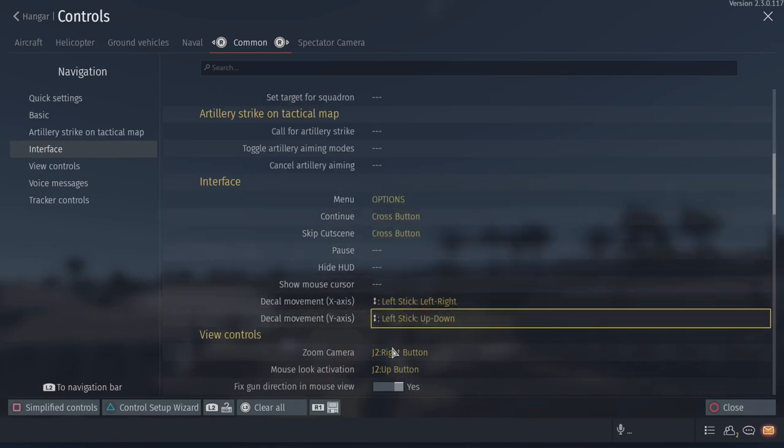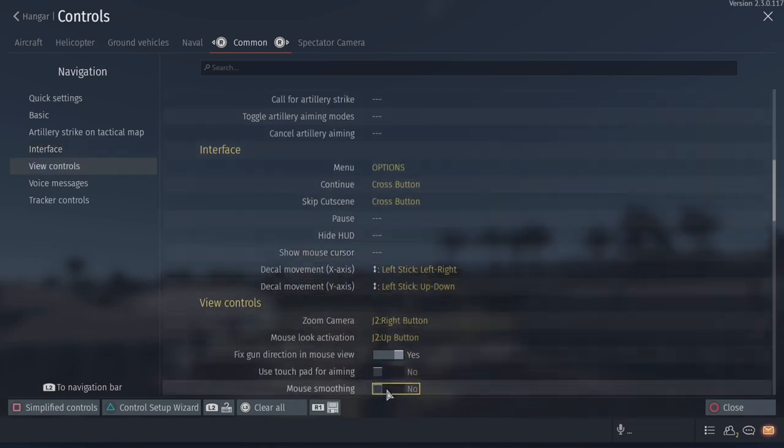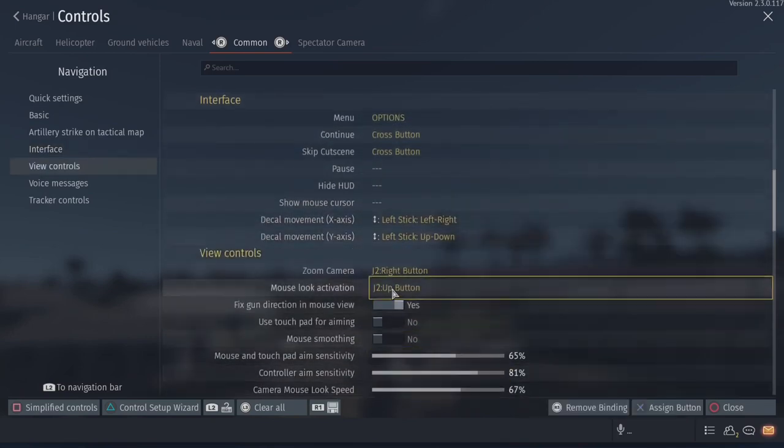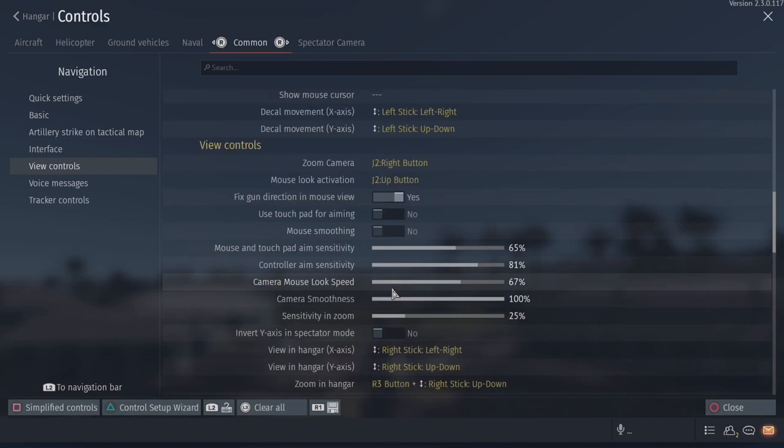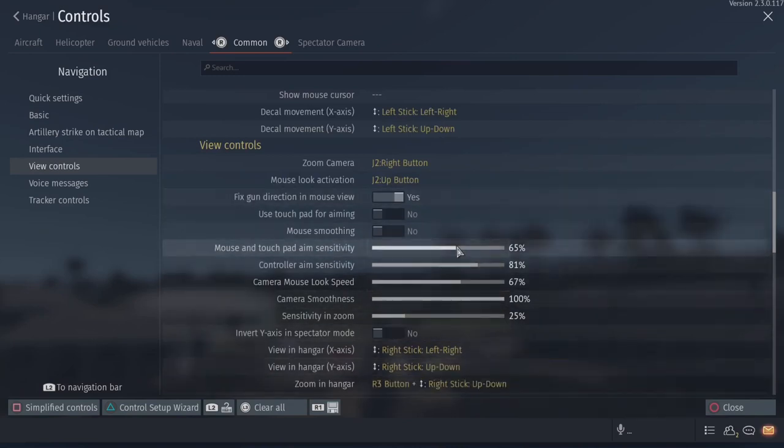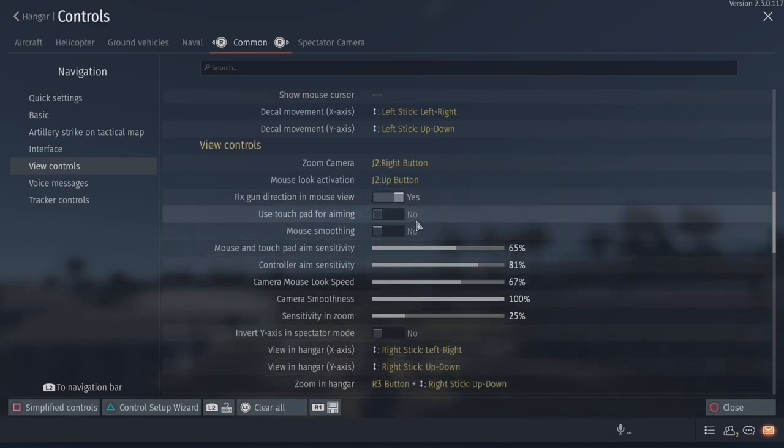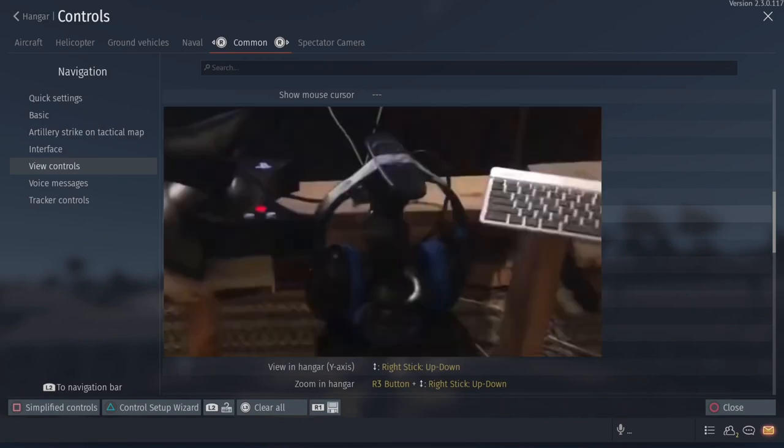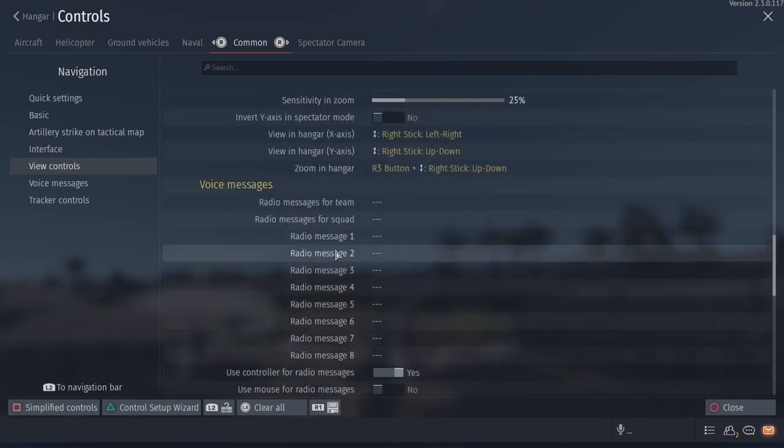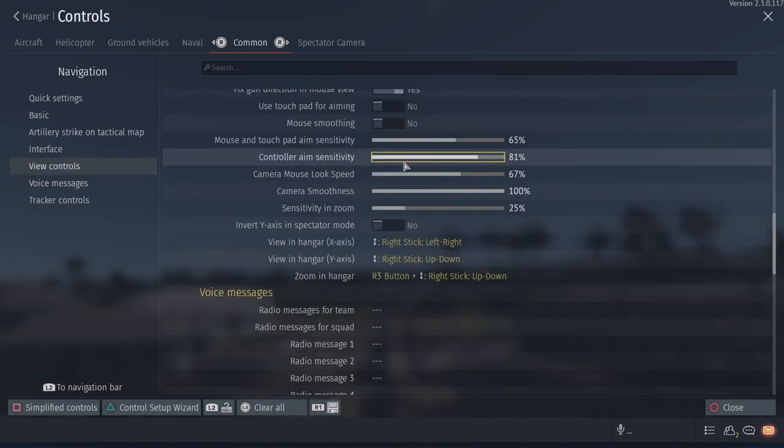Right here. Decal movement. Zoom camera. Mouse look activation. These are my sensitivities for mouse and touchpad zoom. It's because I have a mouse strapped to my head, an air mouse strapped to my head, in order for me to get some makeshift head tracking. And I can show you guys the controls for that when we get to it.